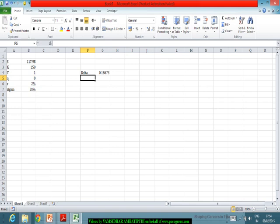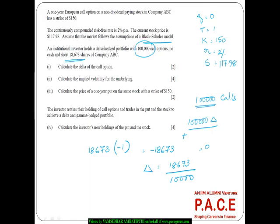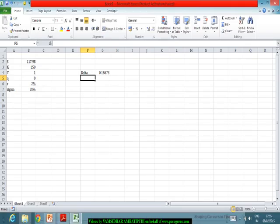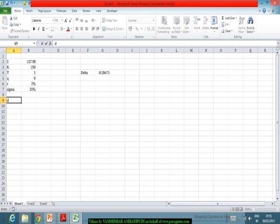Based on this, I need to work out what the volatility should be, because we have computed that for the call option the delta is 0.18673. From this, I have to find out what is the implied volatility for the underlying. We know that from the Black-Scholes formula, we can find d1.